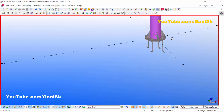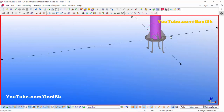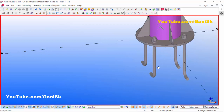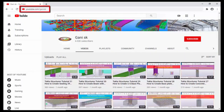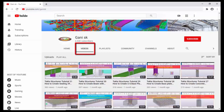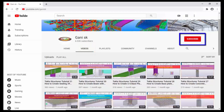If you like this video please like and share it. If you have any doubts please comment below. For more Tekla Structures related videos please go to my channel youtube.com/ganiSK — I will provide this link in the description below. You can find many Tekla Structures related videos there. Please click the Subscribe button at the top right corner to get notifications when new videos are uploaded. Thank you.